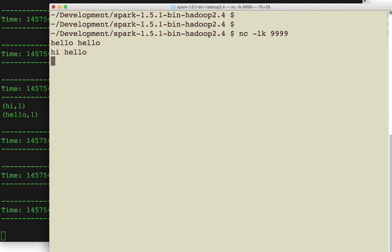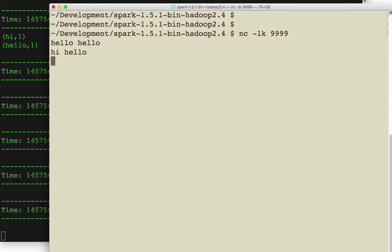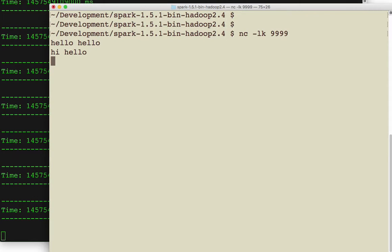So I just wanted to make sure that as we're going through Spark streaming more in-depth tutorials that you're able to at least start with the most simple example possible. And that's this.